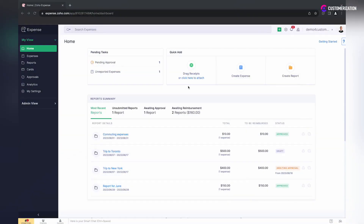If there are multiple departments in your company, you may want to manage your expenses by adding those departments to the application. This will allow you to associate expenses with departments of relative users and view expense reports by departments.